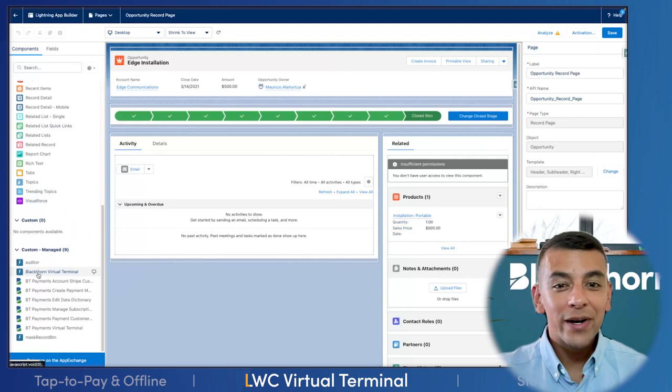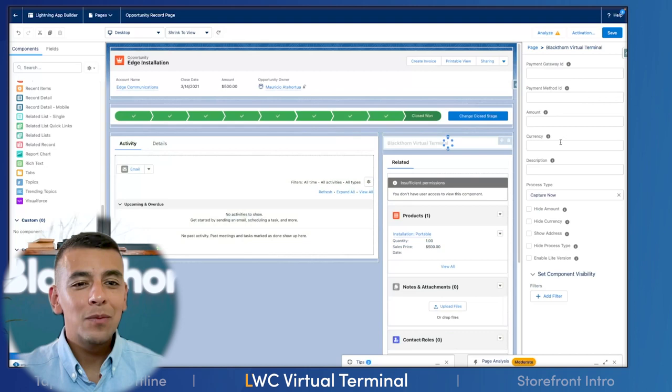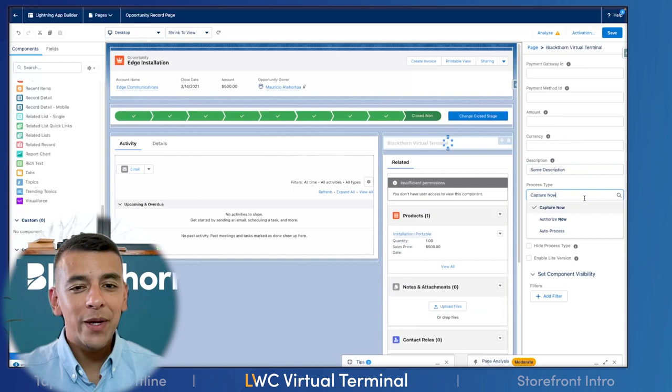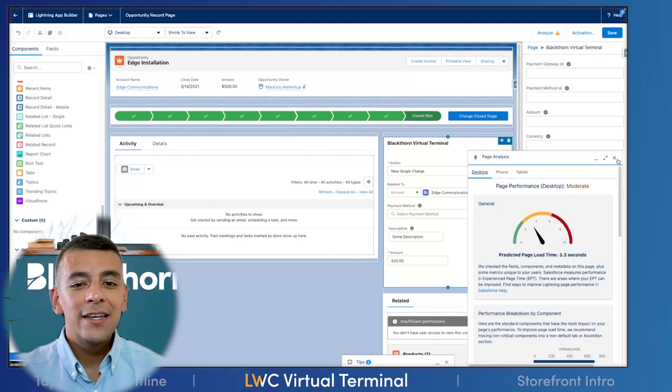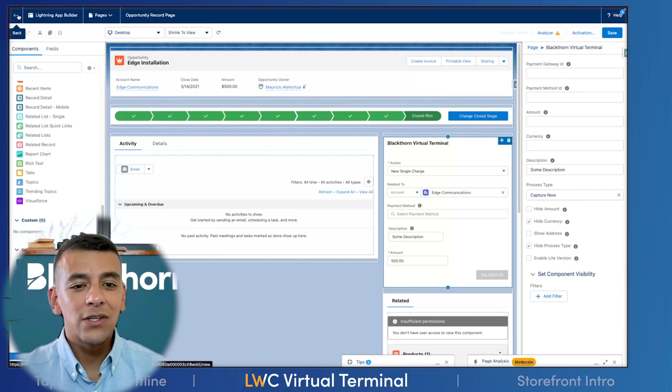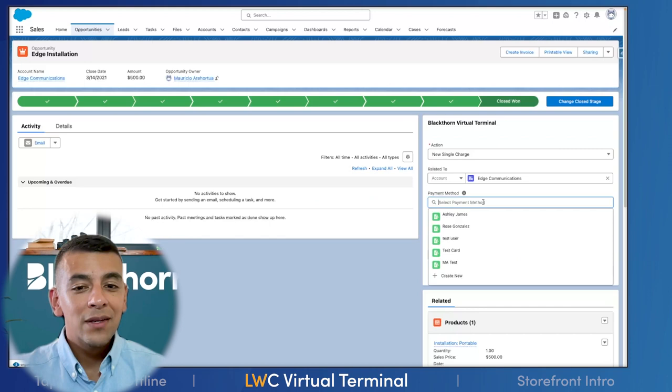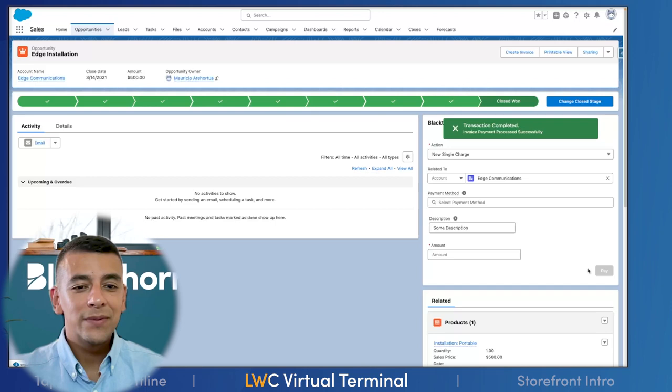I'm now super excited to talk to you about the Blackthorn Virtual Terminal. Because as an admin, I can simply drag and drop the terminal wherever I need it. I can configure a lot of the appearance and the behavior to adapt the terminal in a multitude of ways to meet various requirements, providing a customized user experience everywhere I'd like to use the terminal as part of my payment process. This enhanced version is built using the Lightning Web Component framework, meaning it can be used across a much wider range of Salesforce products. Today, I'll be showing you four short demos that will highlight the flexibility and configurability of the Blackthorn Virtual Terminal.